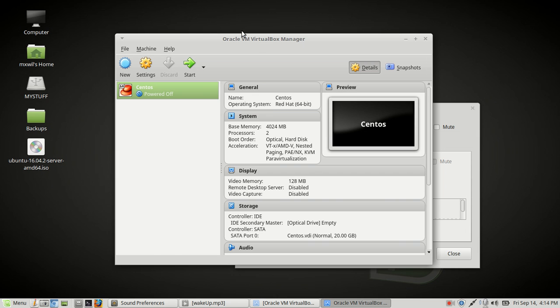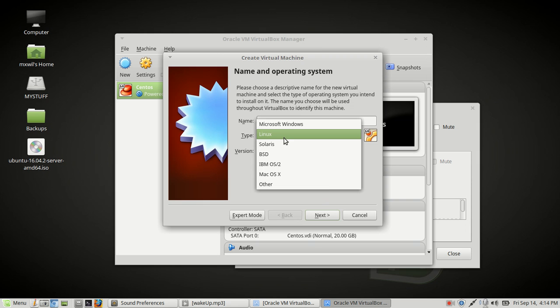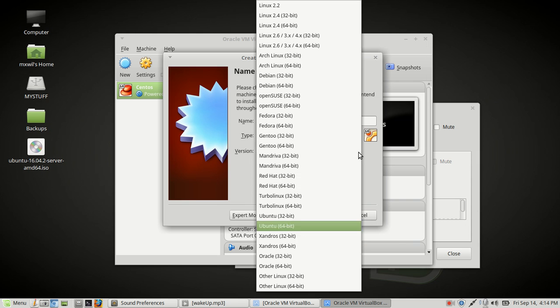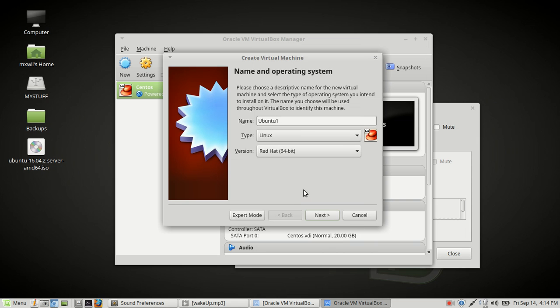So to begin you go ahead and click on new. All right, and then we give our virtual machine a name. It already has the type in here but if you have to choose it, just click the pull down and choose Linux. Again for version, click to pull down if it's not already there and choose Linux. Then click Next.